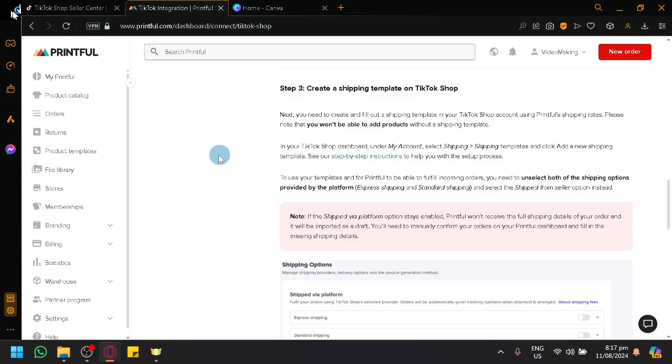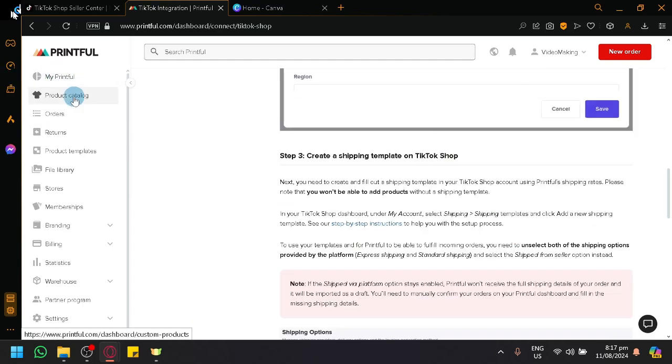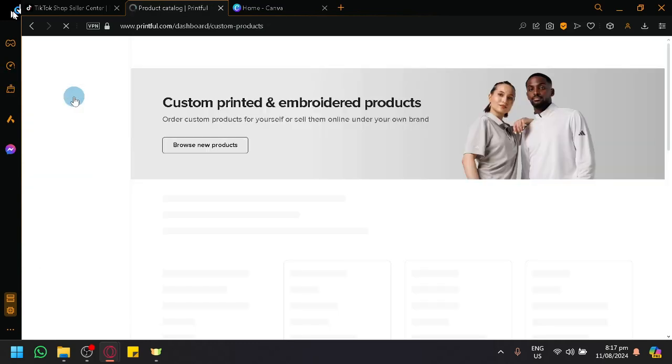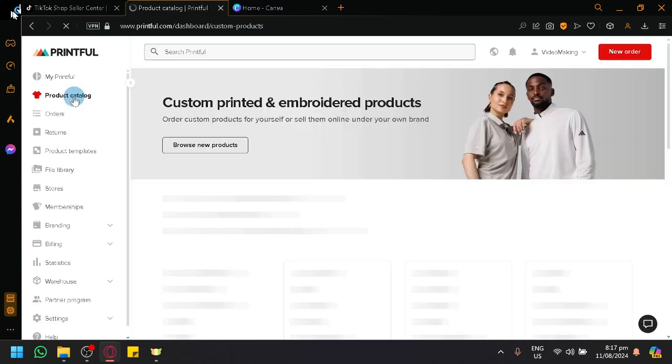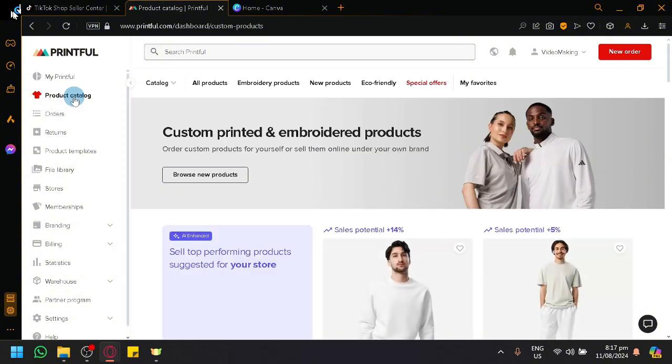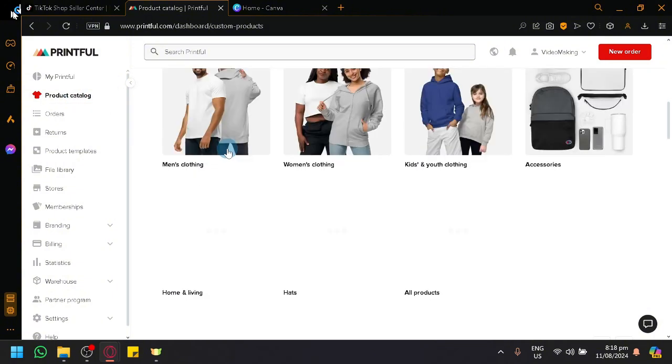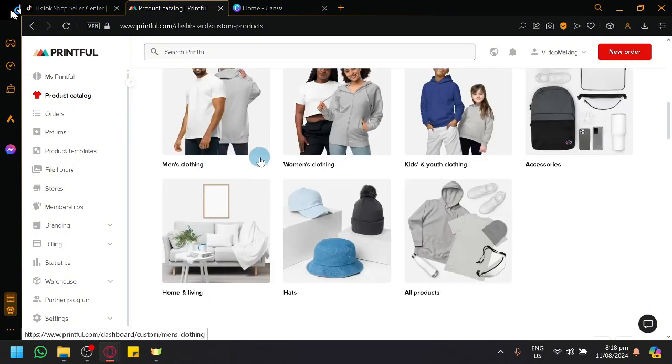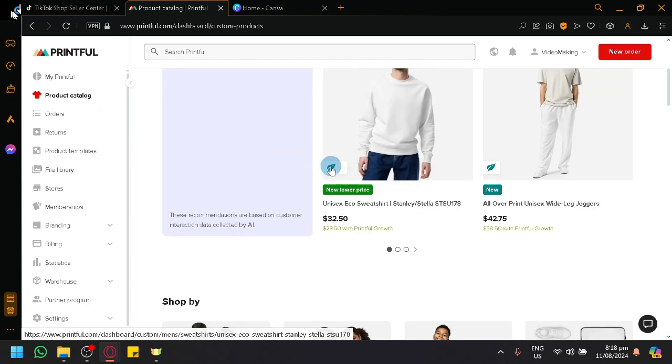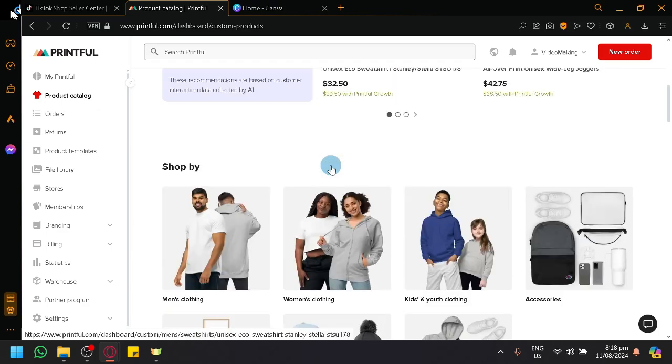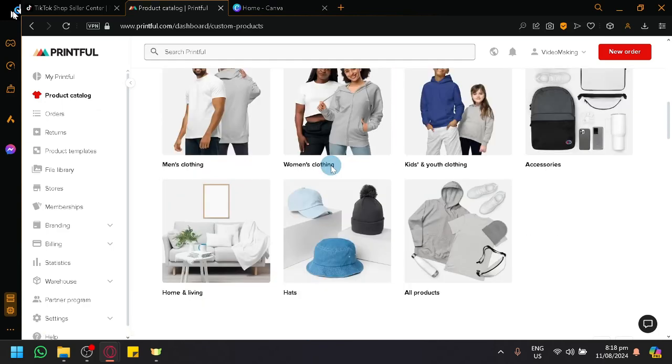After being able to connect, you will now be able to transfer or create our designs, different products that you have, and post it inside of your TikTok Shop. Let's explore how you will be able to create products. Over here right now, I'm under Product Catalog. And inside of Product Catalog, this is where I will be able to find all of the different types of products I can sell.